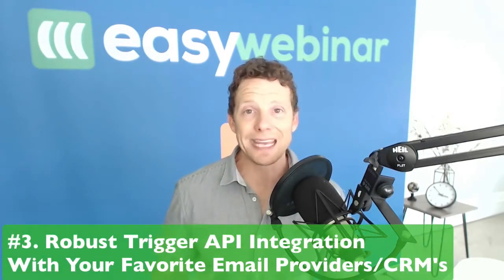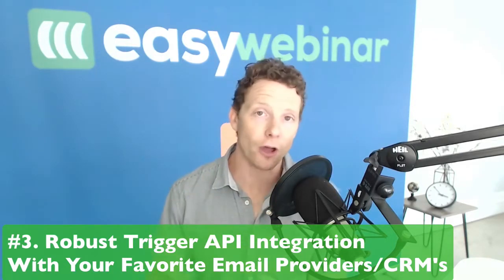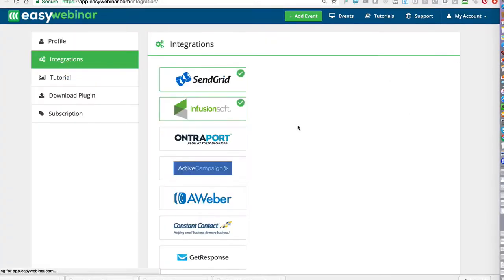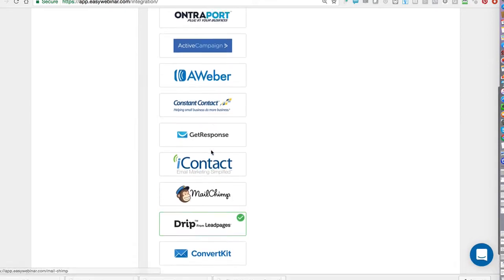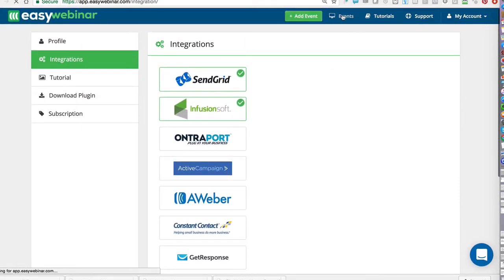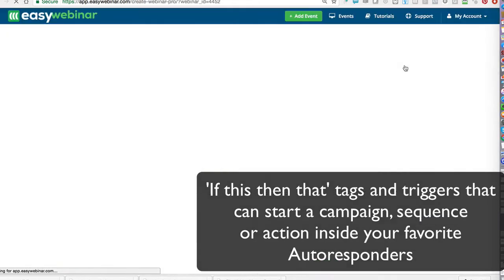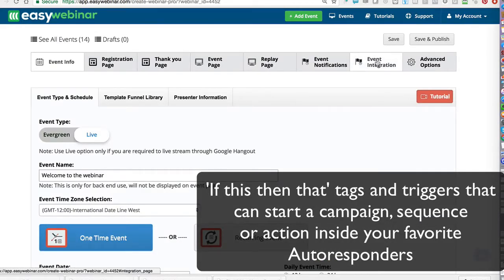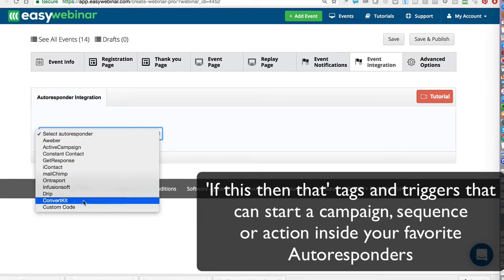We rolled in a huge API integration to the best autoresponders out there. The ones I'm referring to are Aweber, Infusionsoft, Ontraport, Constant Contact, Drip — Mailchimp has been there for a while — but we've also added ConvertKit and ActiveCampaign. These platforms, especially Drip, Ontraport, Infusionsoft, ActiveCampaign, and ConvertKit, are all if-this-then-that tagging platforms.